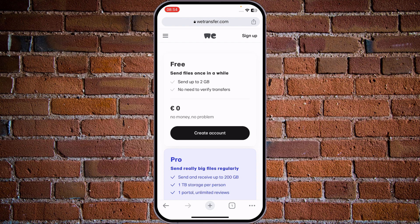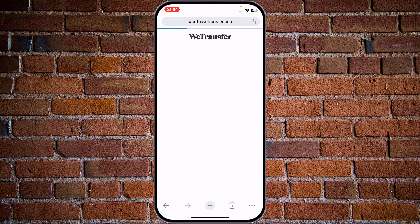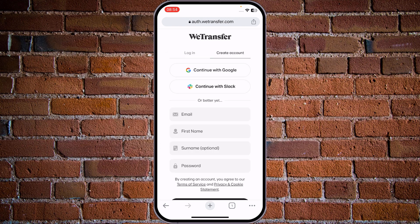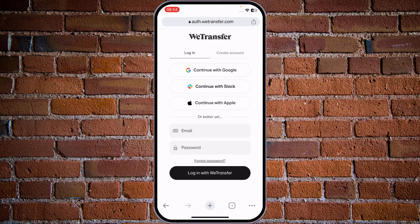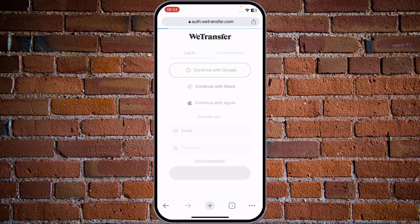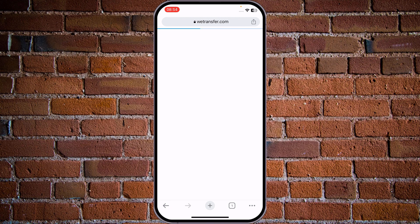Just tap on Create Account — the easiest way is tapping on Continue with Google. I already have the registration and I'm using this software right now, so I will just tap on Login and Continue with Google.